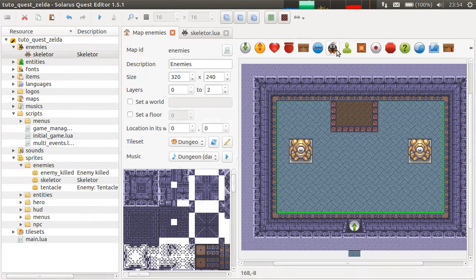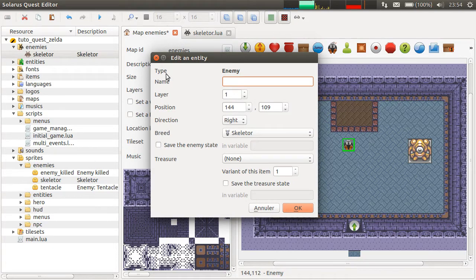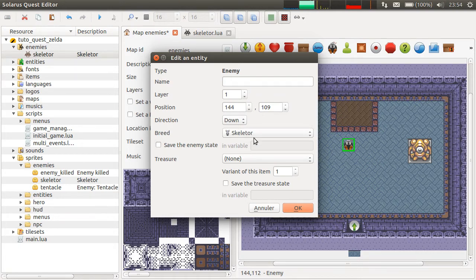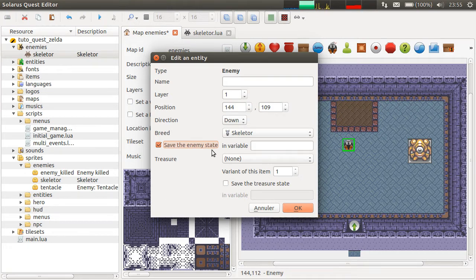Let's create one now — it's this icon, double click. This is the enemy editor dialog. As always, you can change the name and the position. This is the initial direction it will look — why not down? The breed determines which enemy script will control it — Skeletor, actually the only one here. And you can save whether the enemy was killed — usually you do this, but only for bosses, not for regular small enemies.